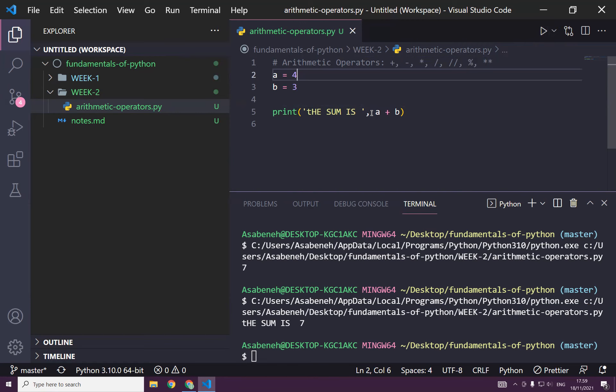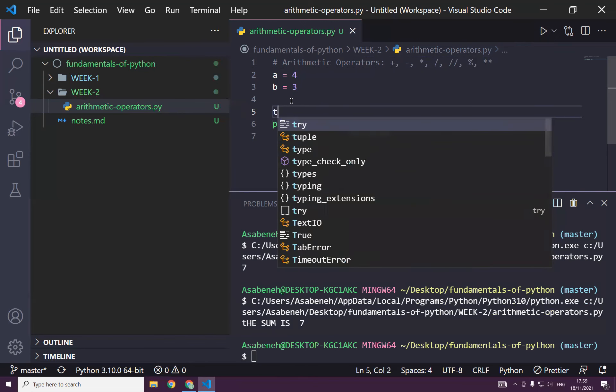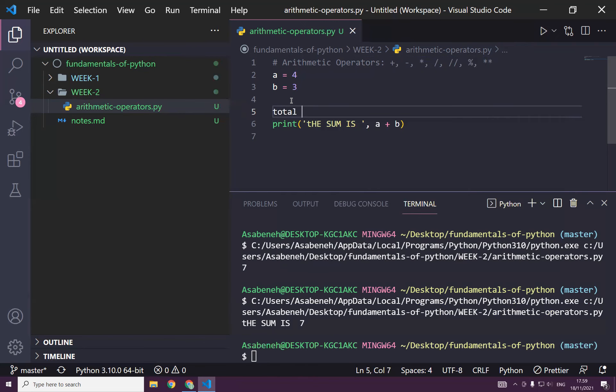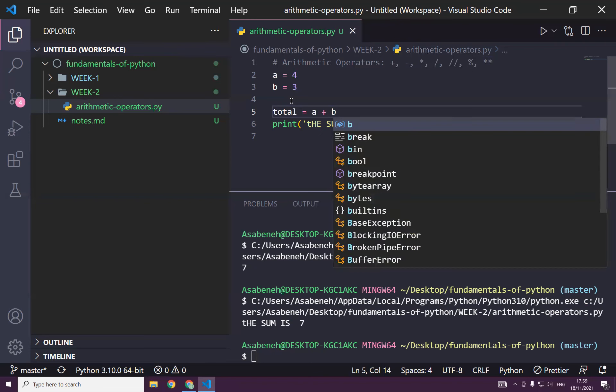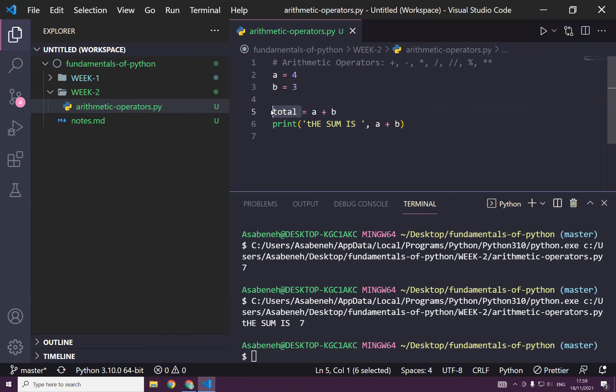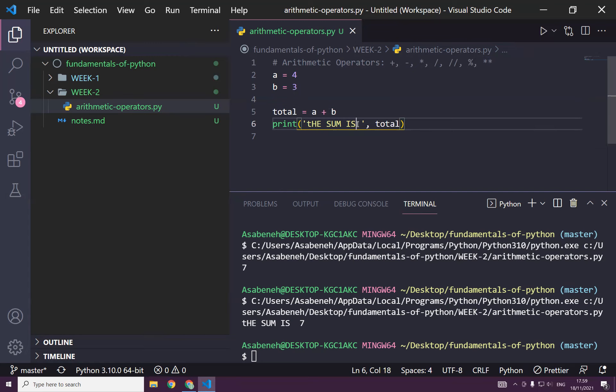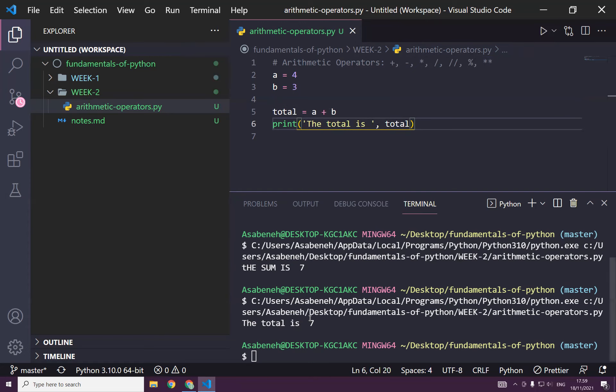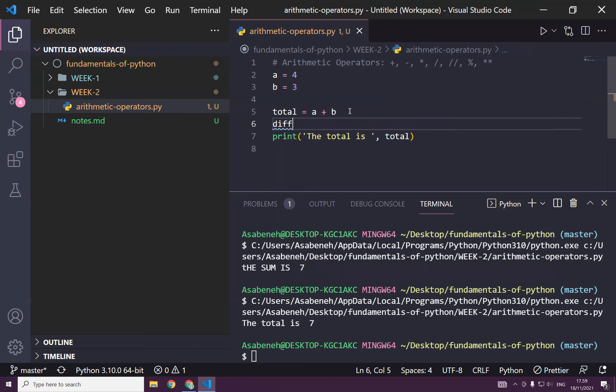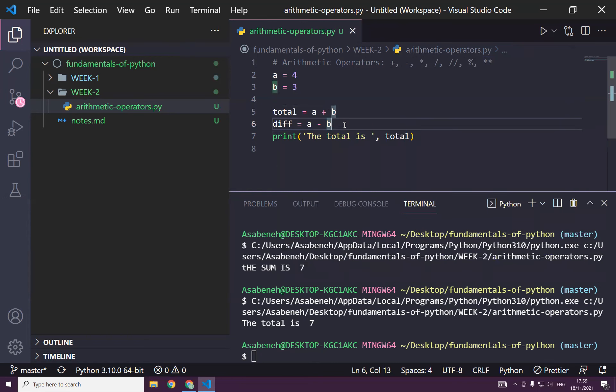And instead of doing this, actually, we can first store the value. So we can say total or sum, total is equal to a plus b. I could have said sum instead of total, but the sum is actually a reserved word already. It's a built-in function. So I prefer to use total. So instead I can call this total.